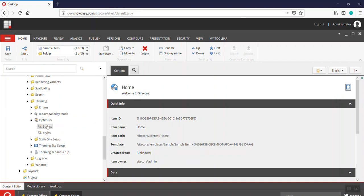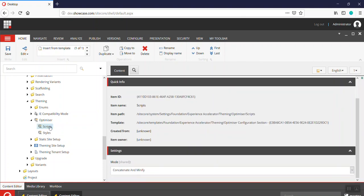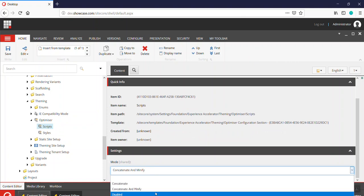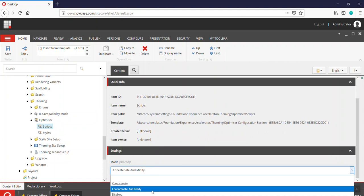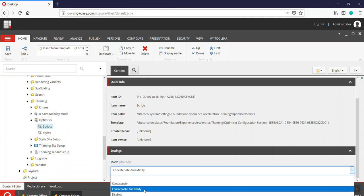Scripts settings are for JavaScript files, while styles are for CSS files. They both have the same set of options, and we have three options here: we can either disable it, we can do only the bundling, or we can do the bundling and minification.